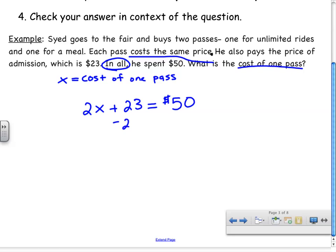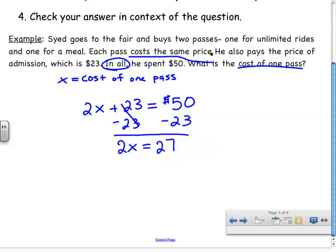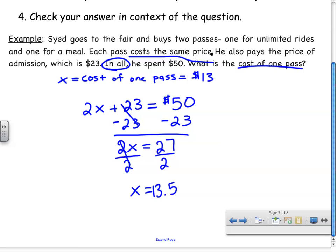The first thing I need to do is subtract 23 from both sides. When I do that, I'm left with 2x equals 27. Next, I divide both sides by 2. When I divide 27 by 2, I get 13.5. But now I have to answer the question — what is the cost of one pass? Saying 13.5 is not giving a cost. If you have $13.50 and someone asks how much money you have, you don't say 'I have 13.5.' The cost of one pass is $13.50.